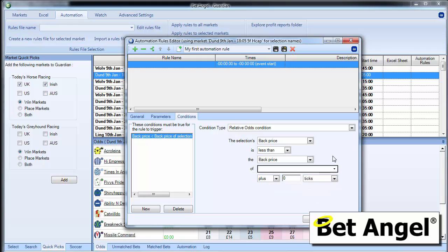You can make one bet conditional on another position or rather this particular back bet could be conditional on the price of something else being a certain price as well.